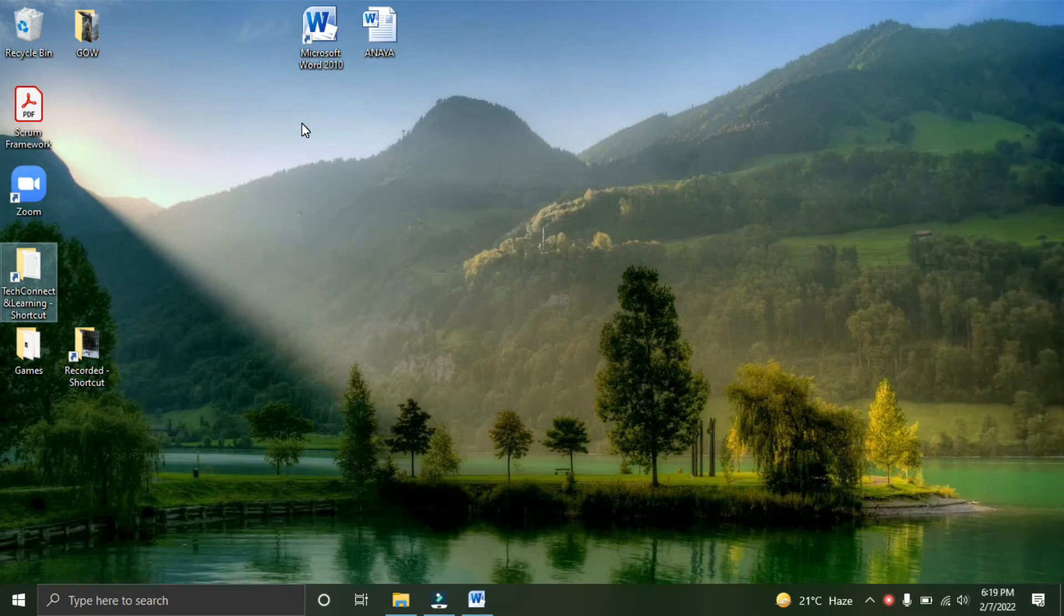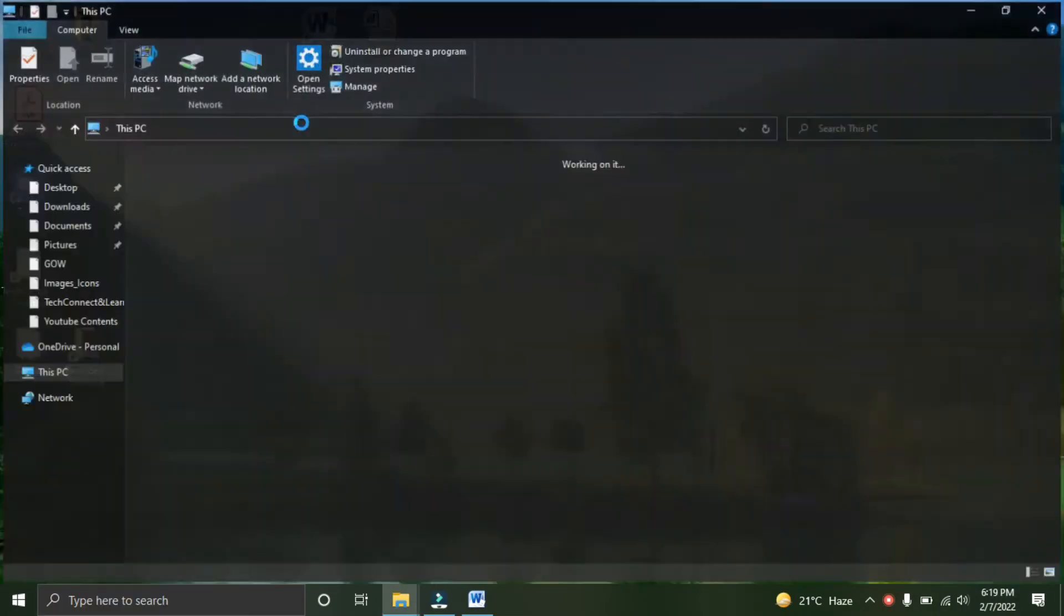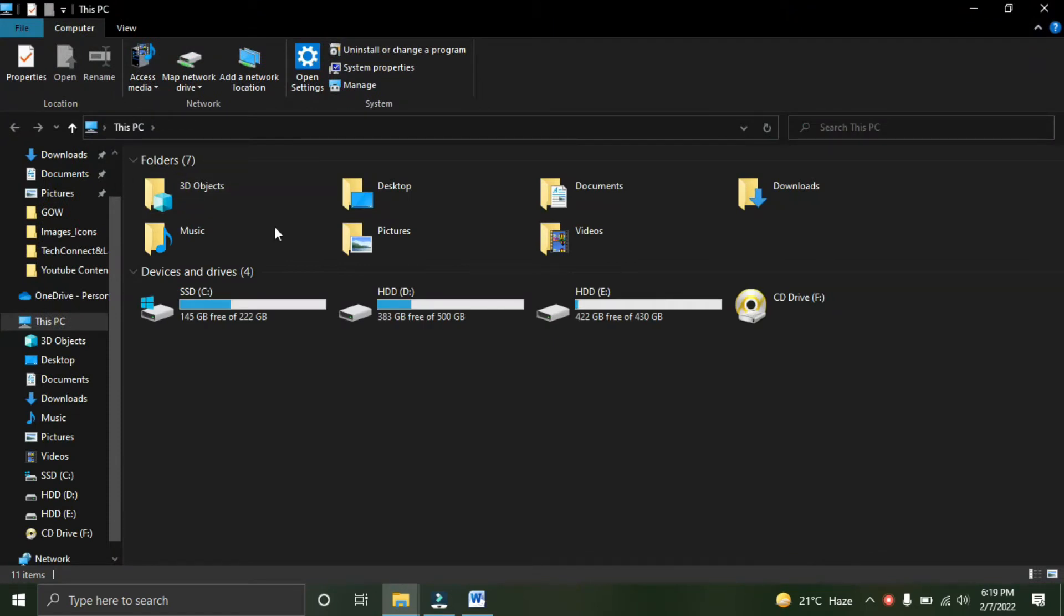So first, you have to open This PC. Let's open This PC and look for the C drive.